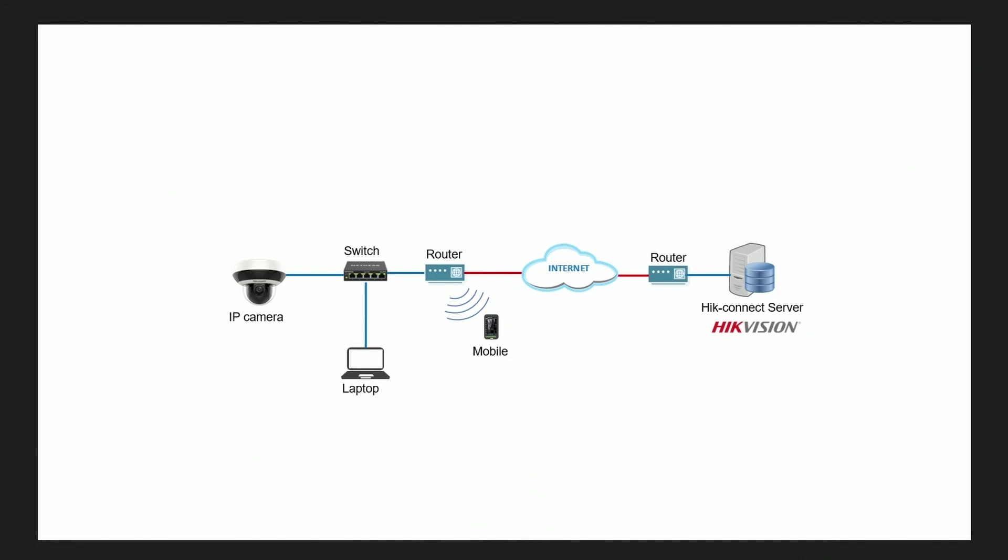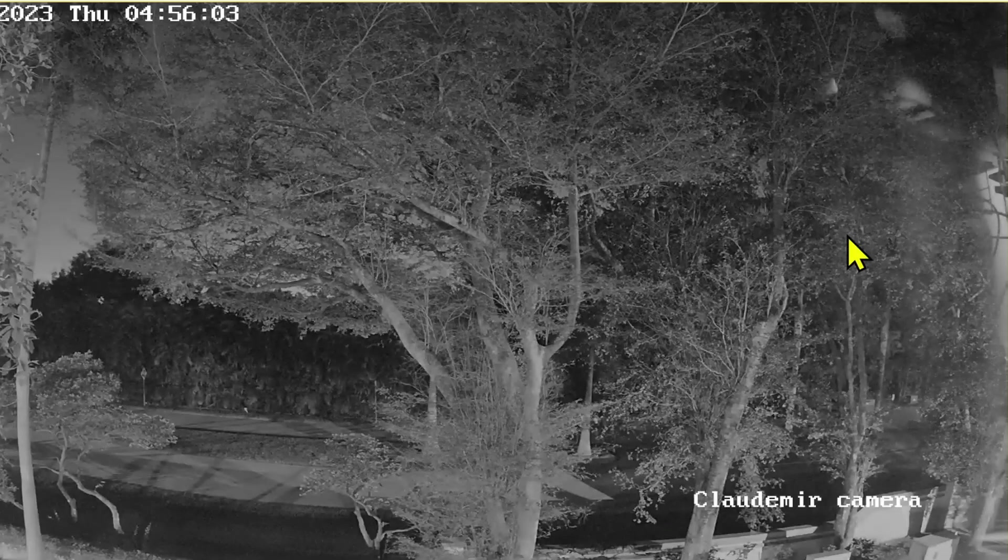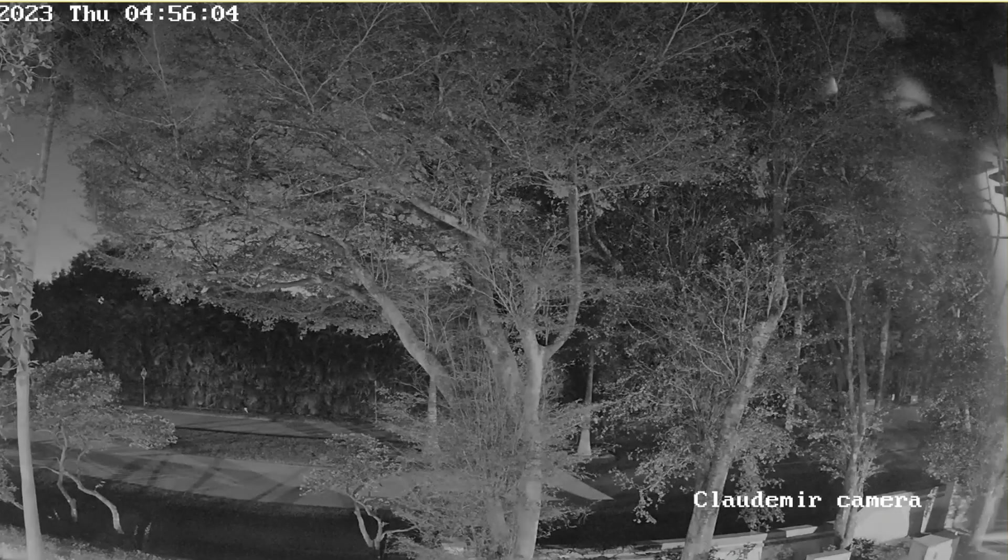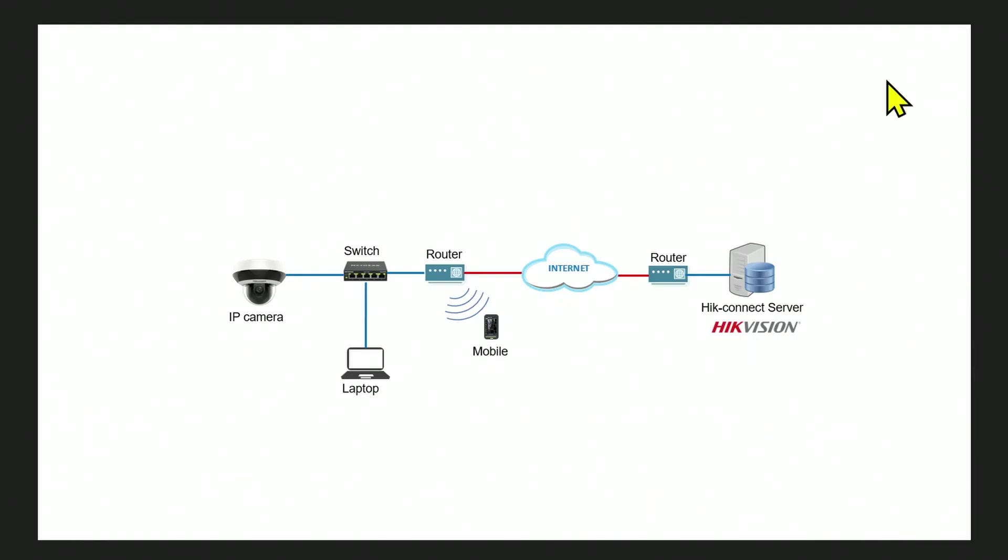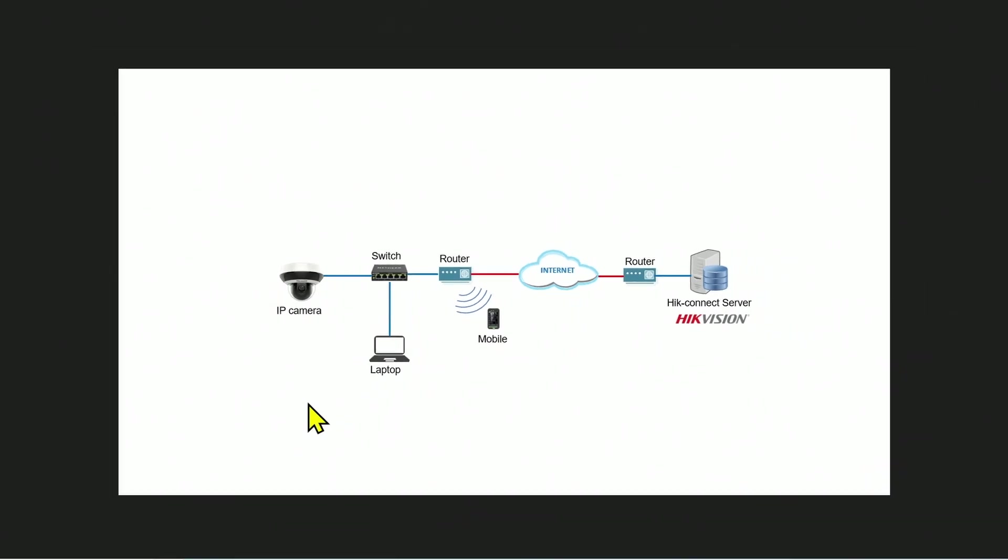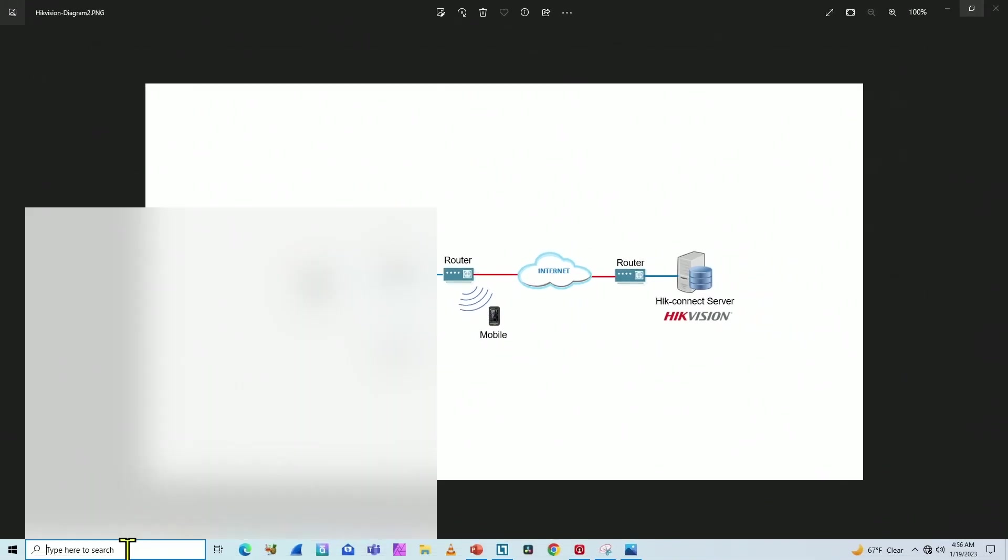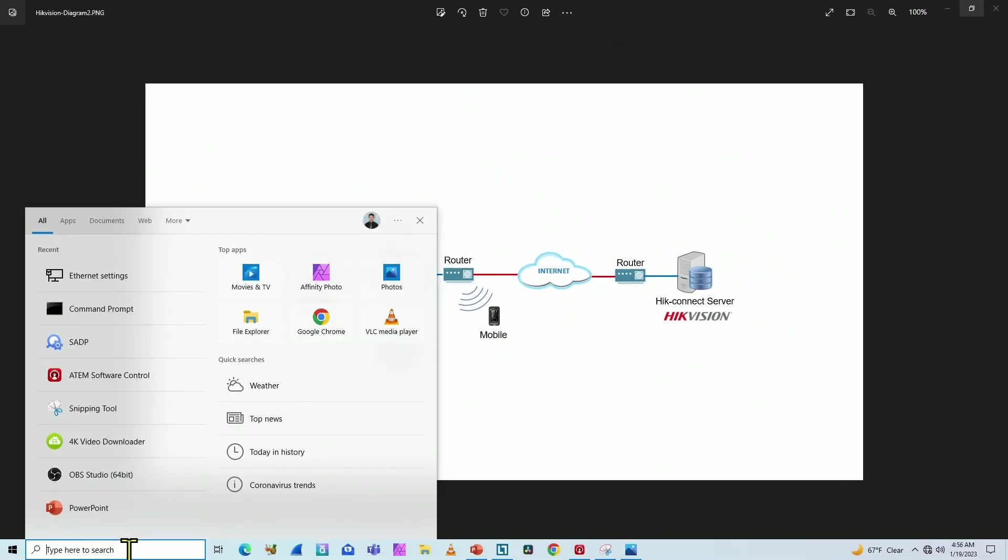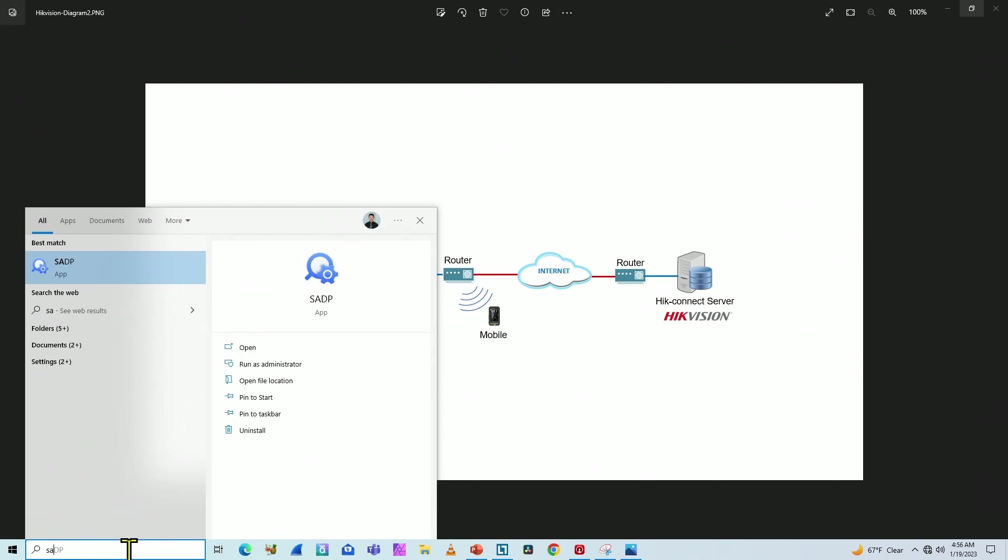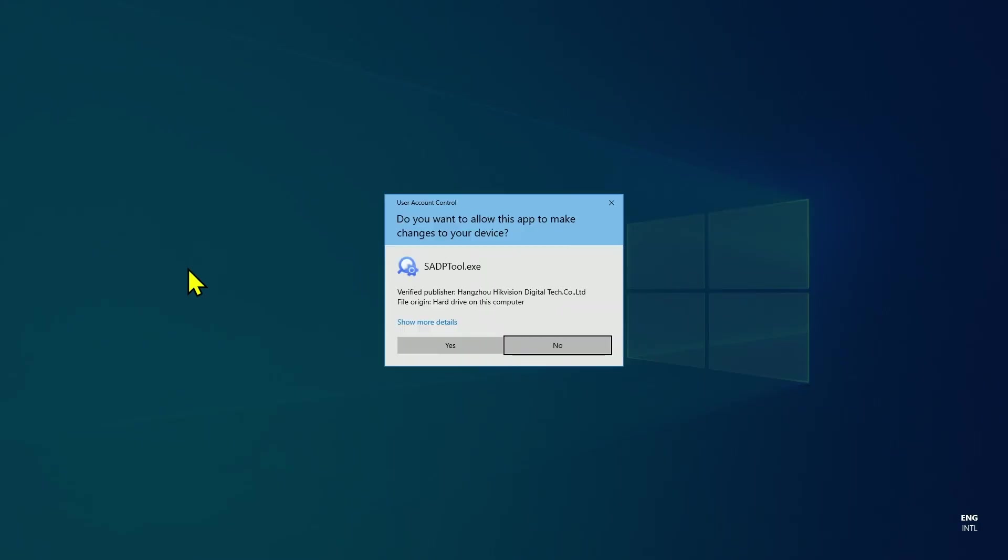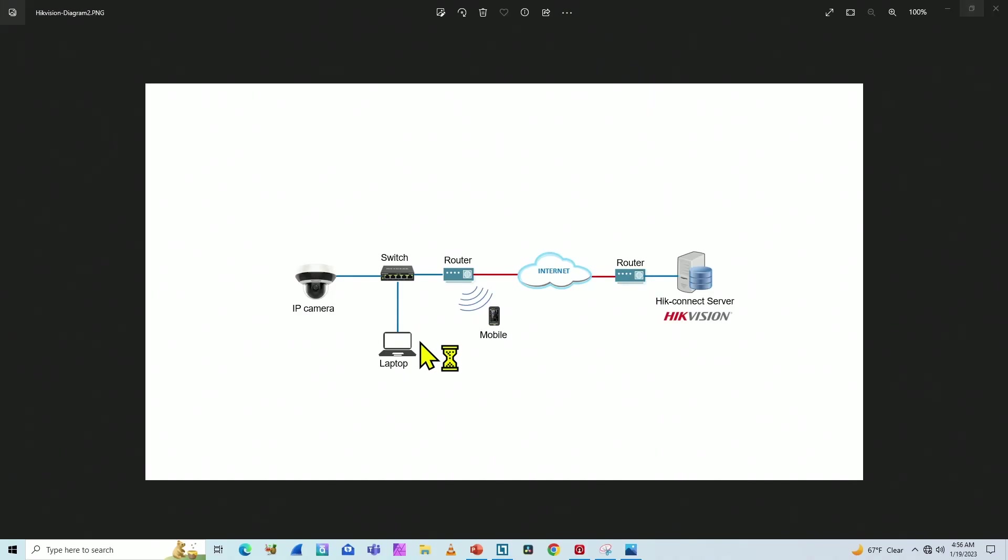So let me just come back here and close this web browser. And as you can see here, I have the laptop connected to the switch and connected to the IP camera. And I'm going to use a software here on the laptop to find the camera. So this is the Hikvision software, the SADP. You can just download from the internet. It's a free software.